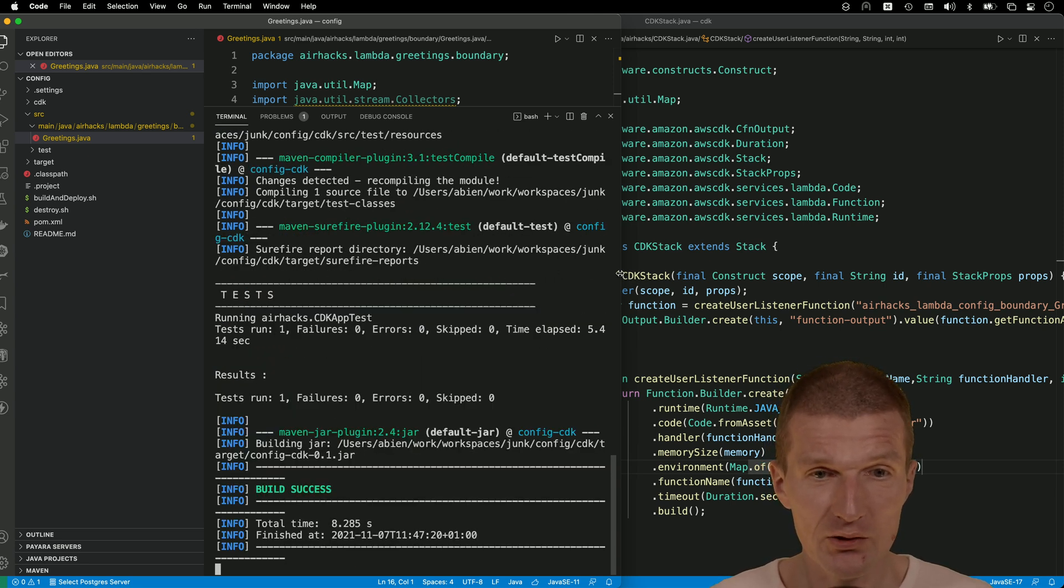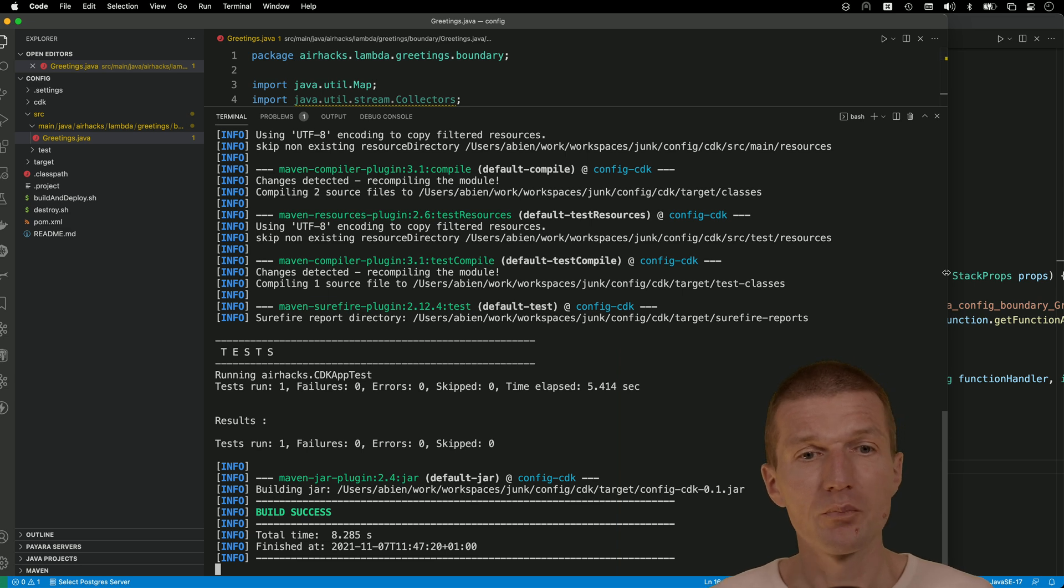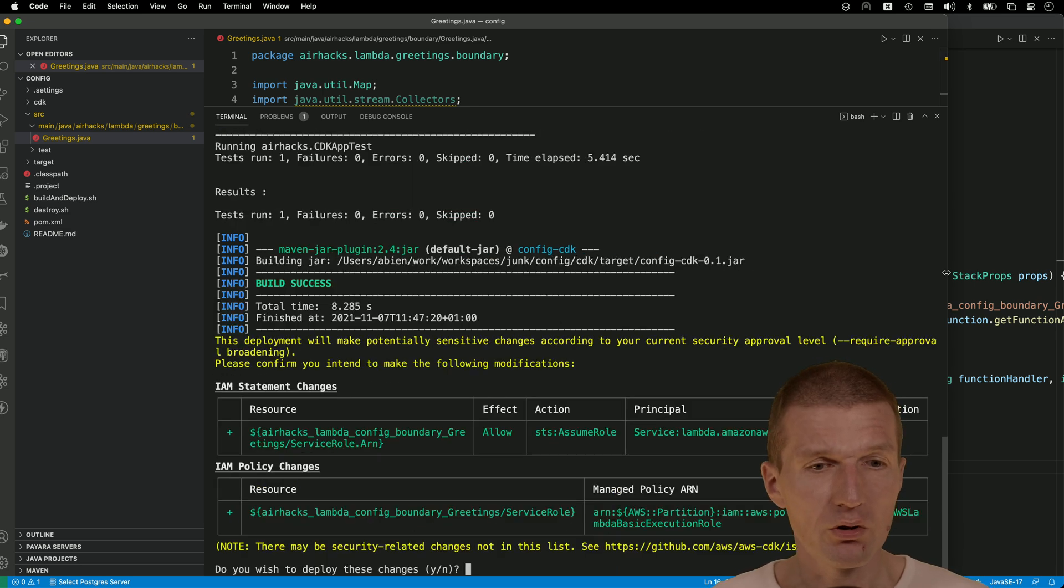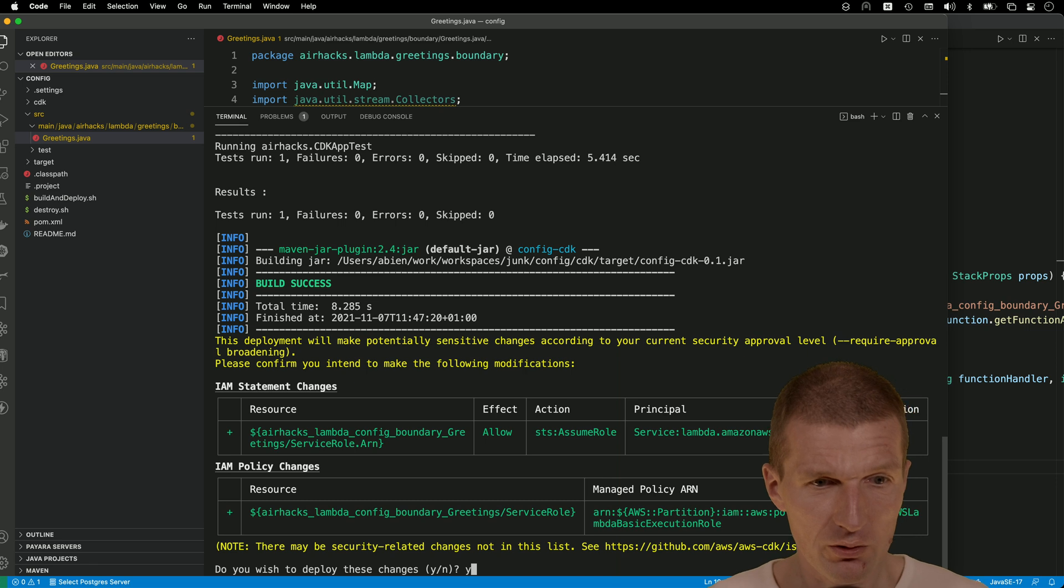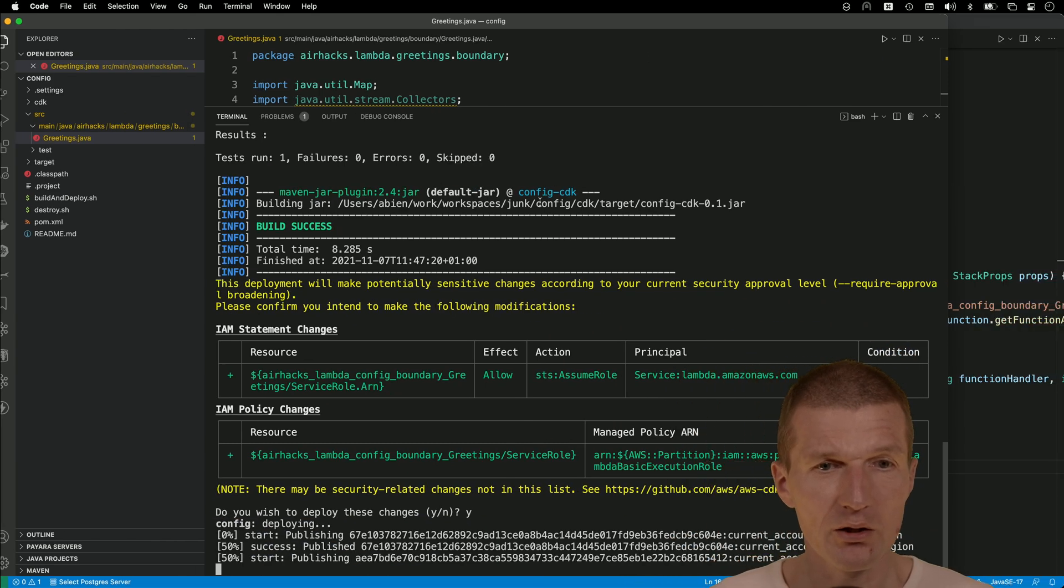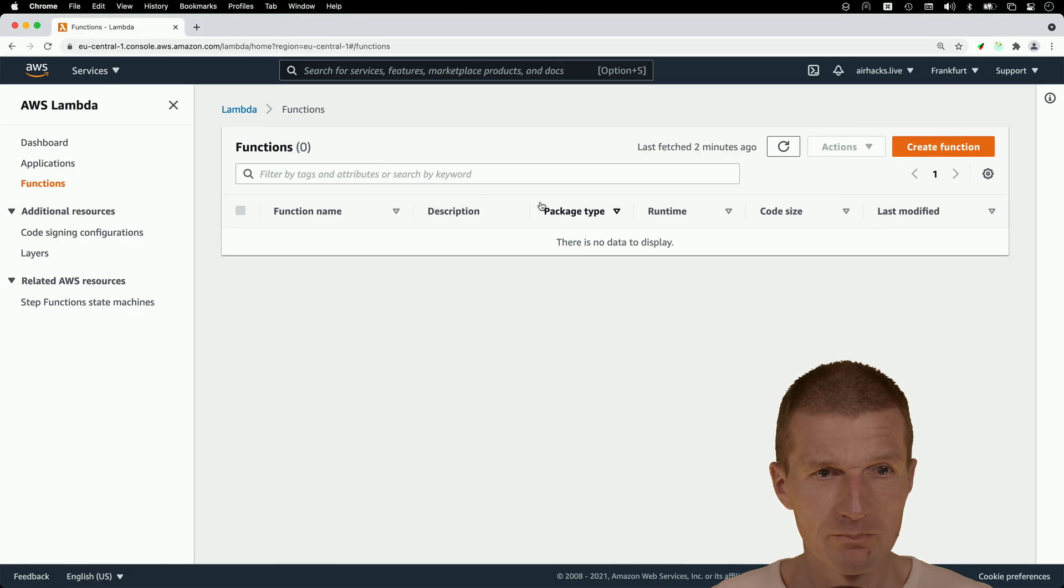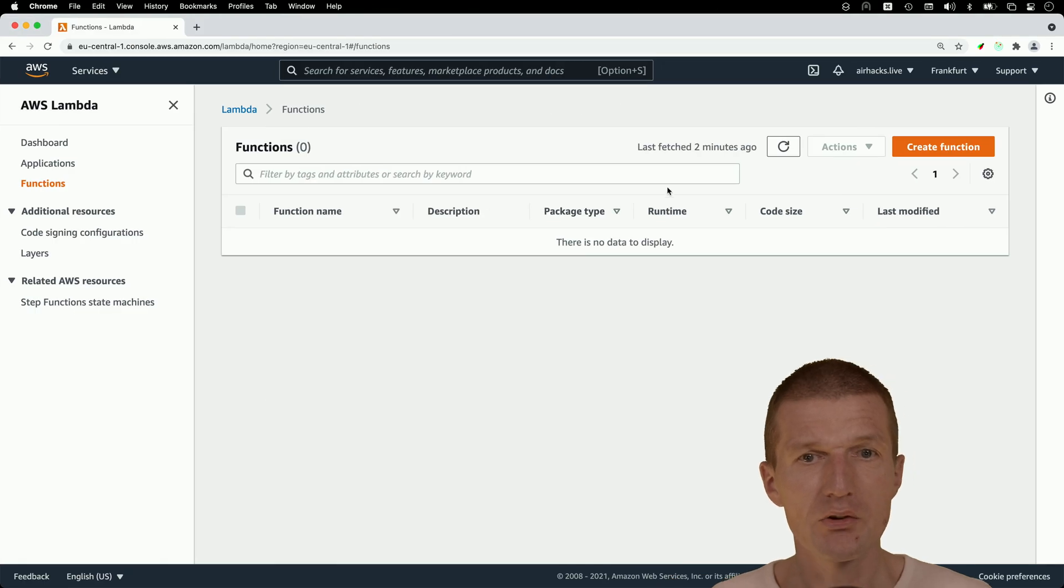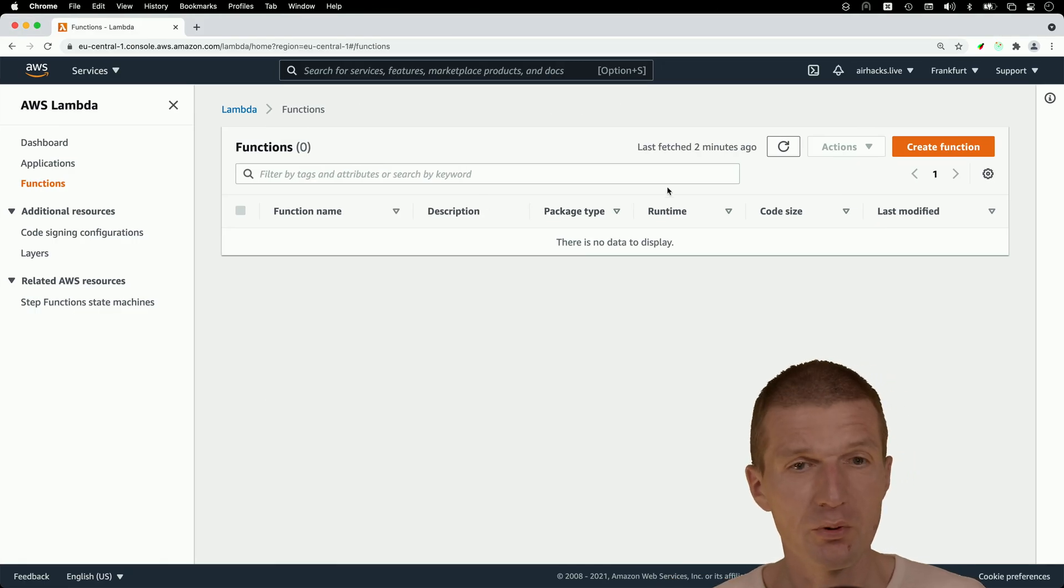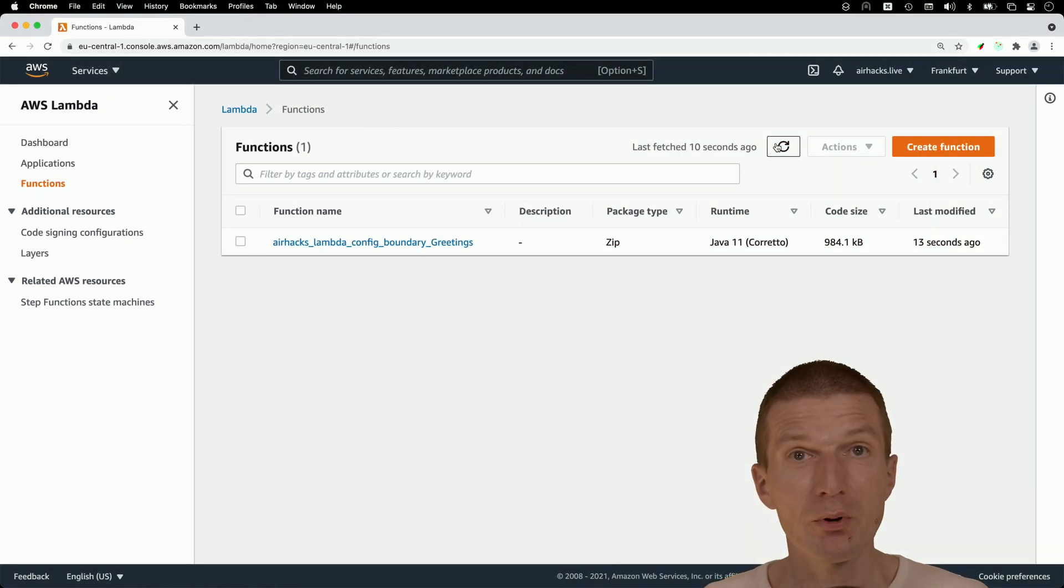And then deployment happens. And during deployment, I get asked whether the IAM roles should be generated or not. So now, exactly. So now this is the question. And this can take a little bit. So let's switch to the browser. And this is the deployment. So this can take the first deployment roughly a minute. So the Lambda is deployed.